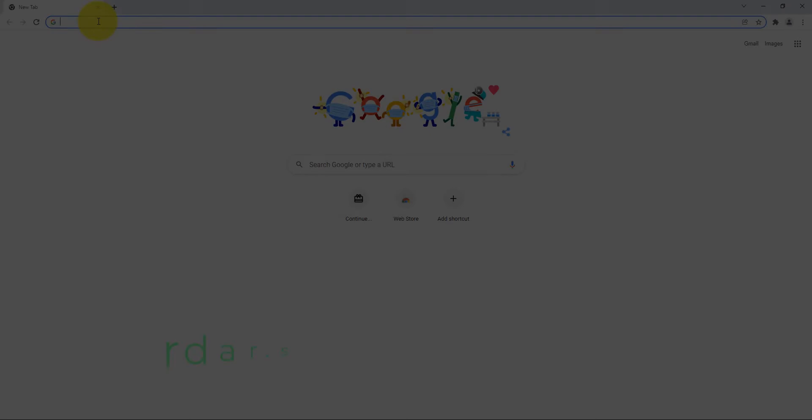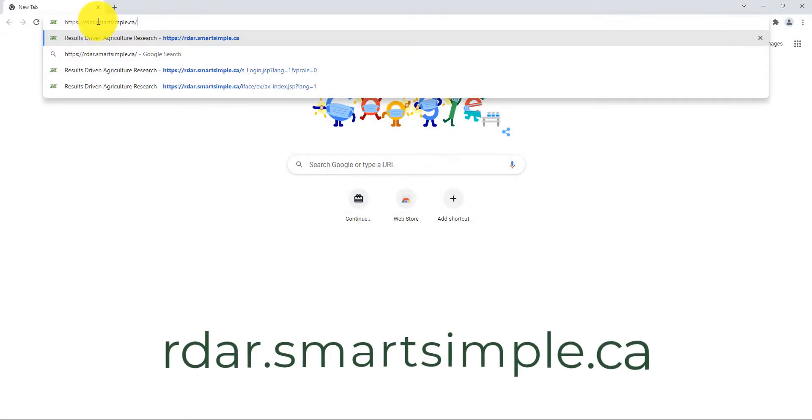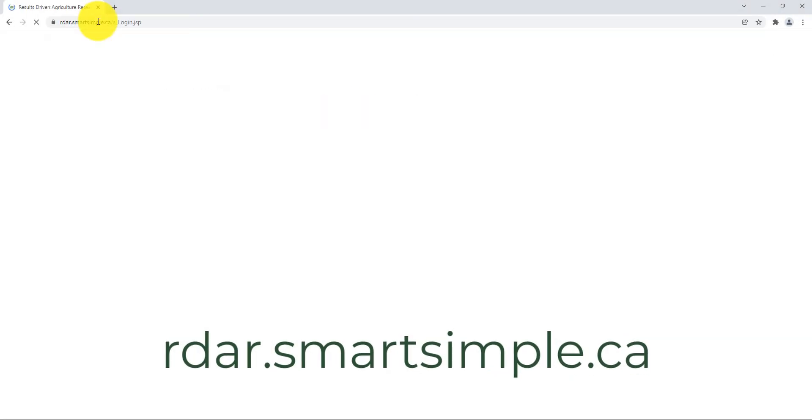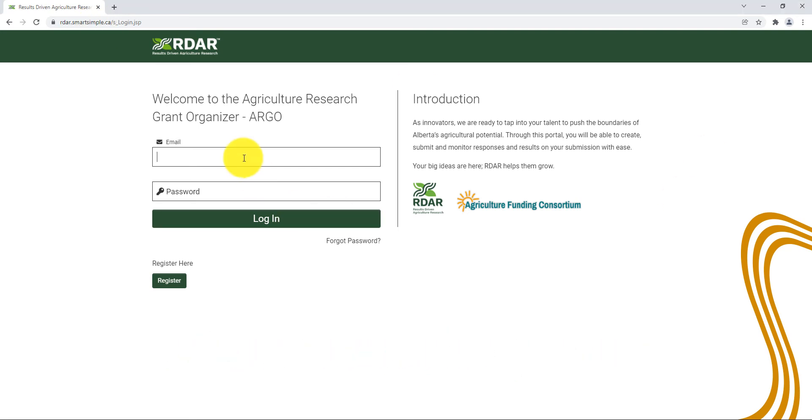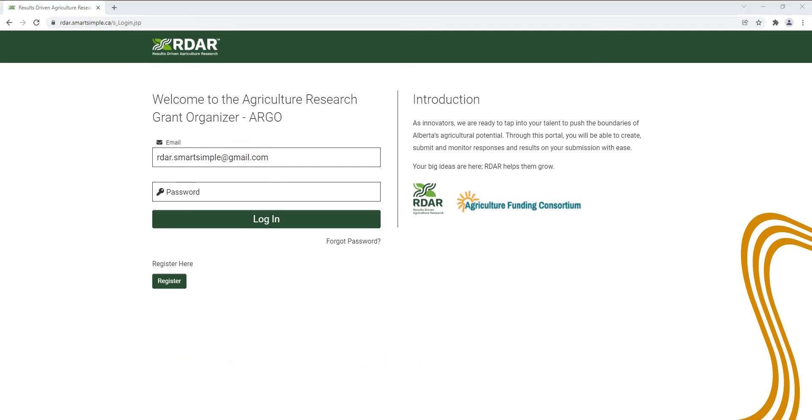In your web browser, go to rdar.smartsimple.ca to get started. If you've already received an email with your login credentials, you may use those to log in. If you do not know your password, click forgot password to receive an email with instructions on how to reset it.